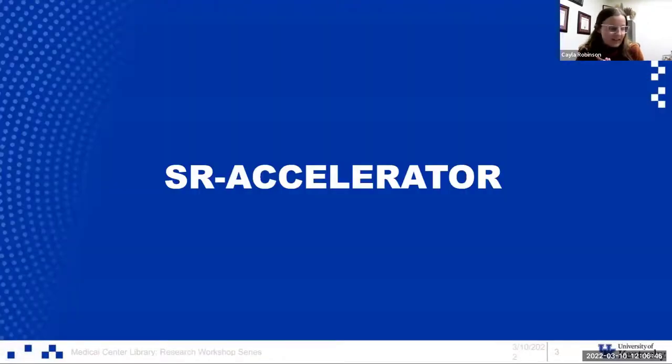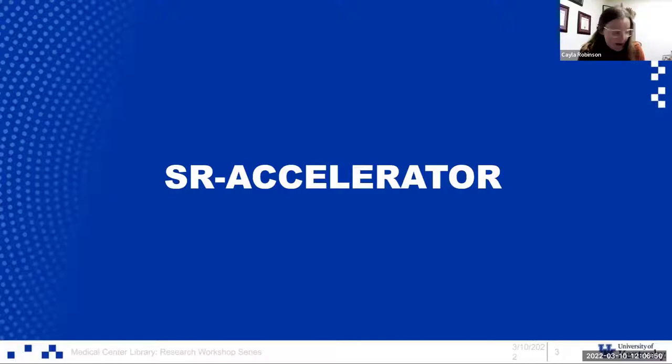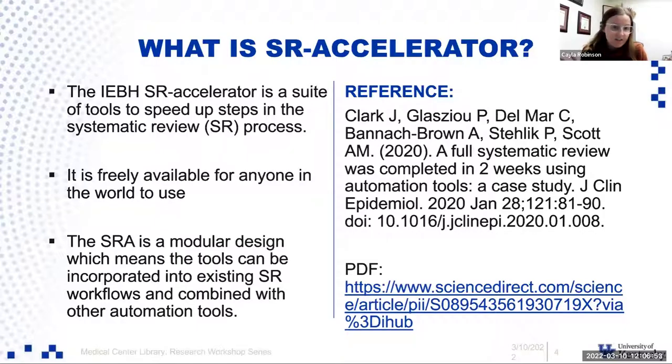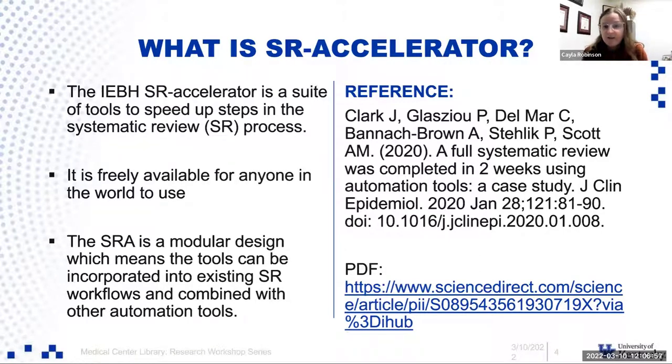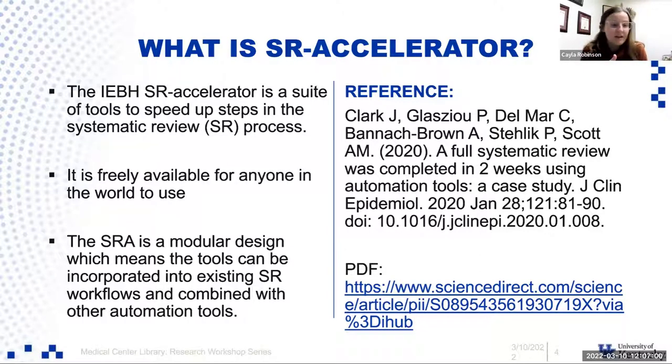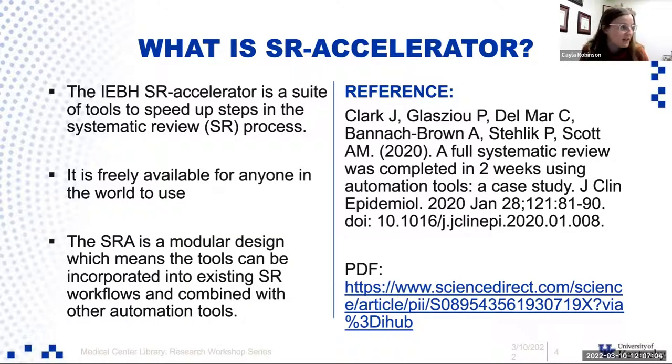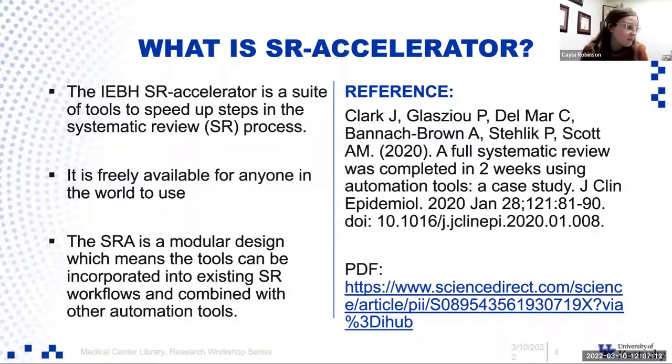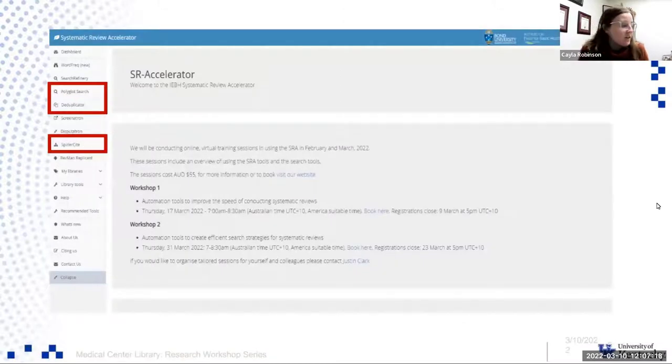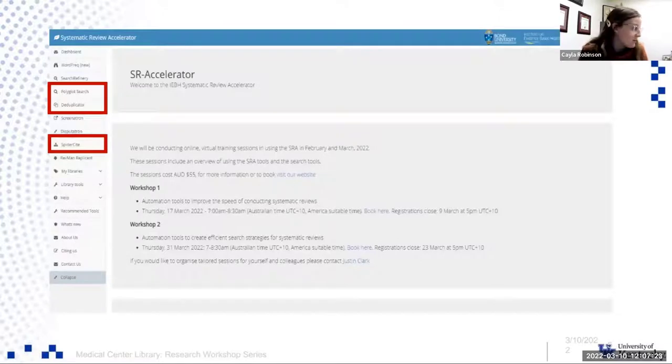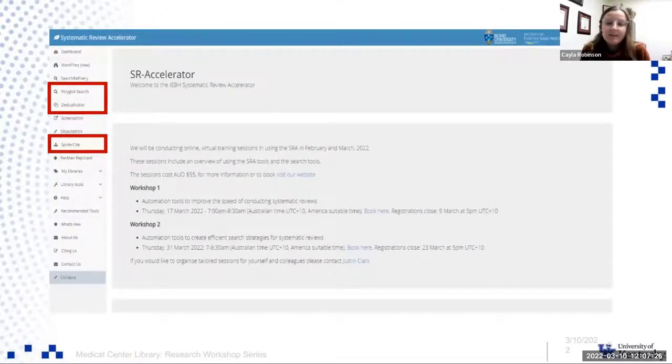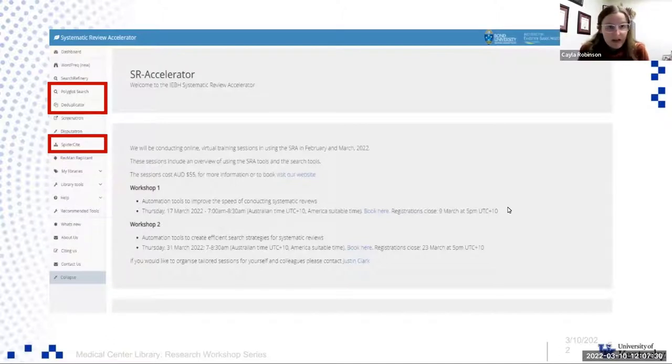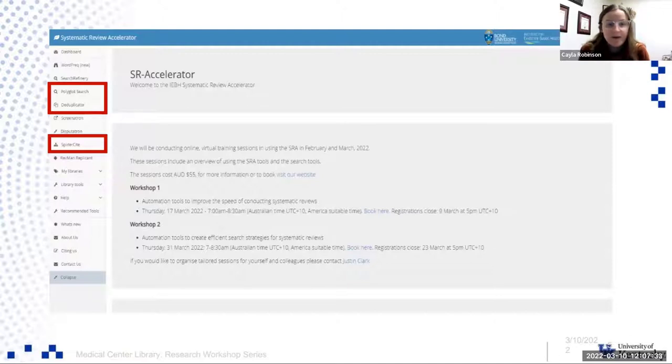First things first, we're going to talk about SR accelerator and the fabulous tool that it is. SR accelerator is a suite of tools like the Microsoft apps, so you could do different things for different aspects of the systematic review. It's modular. It can be incorporated into workflows and combined with other tools, which is what we're going to show you today. Here is the homepage of SR accelerator.